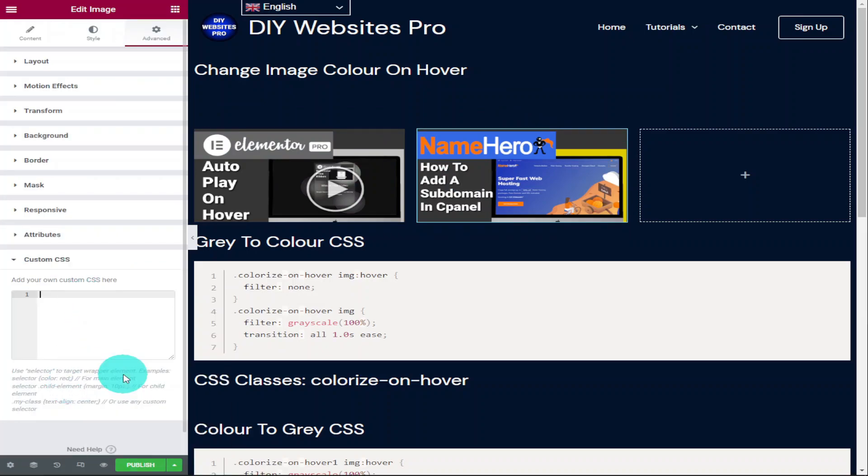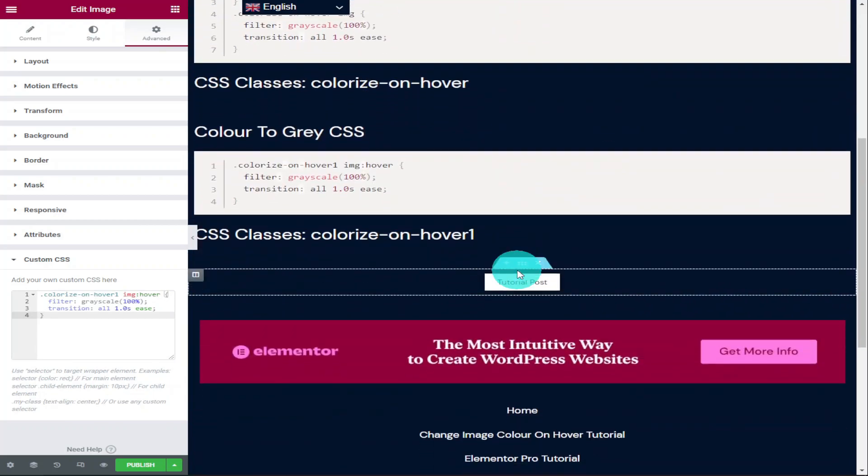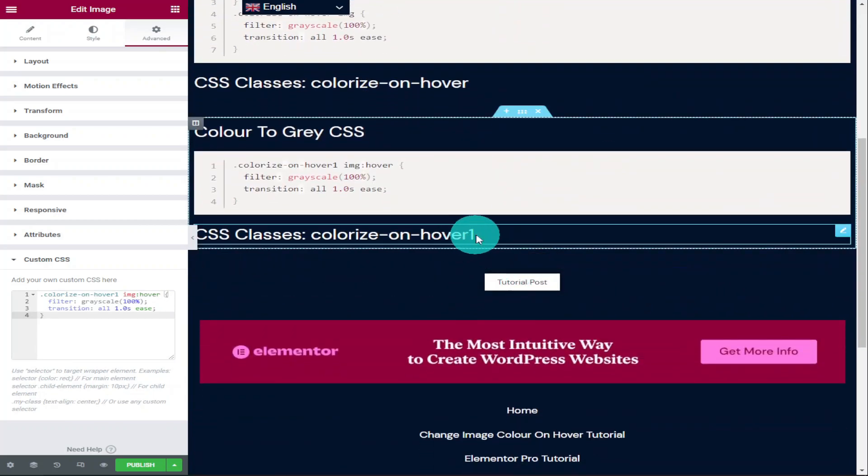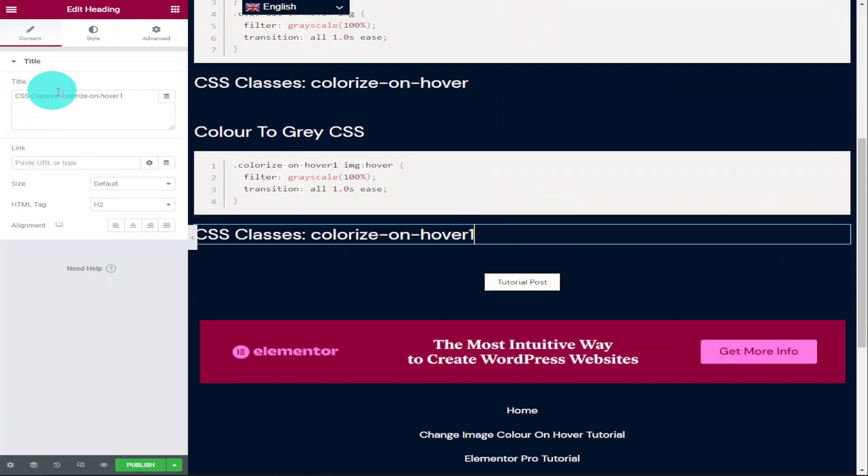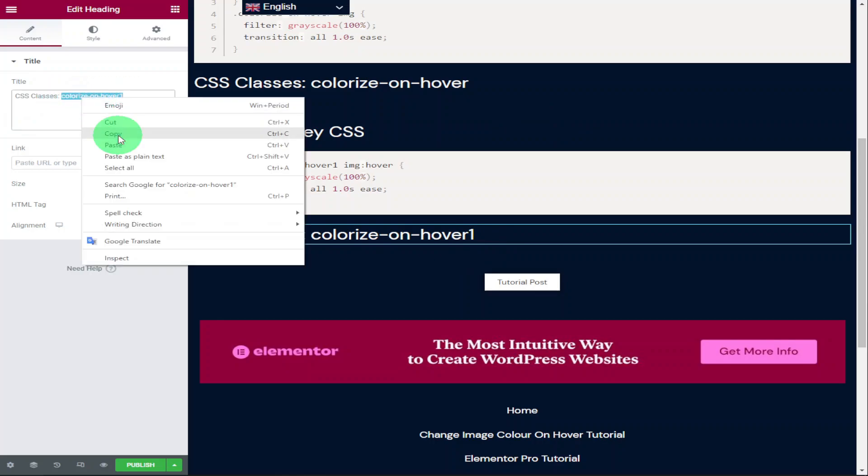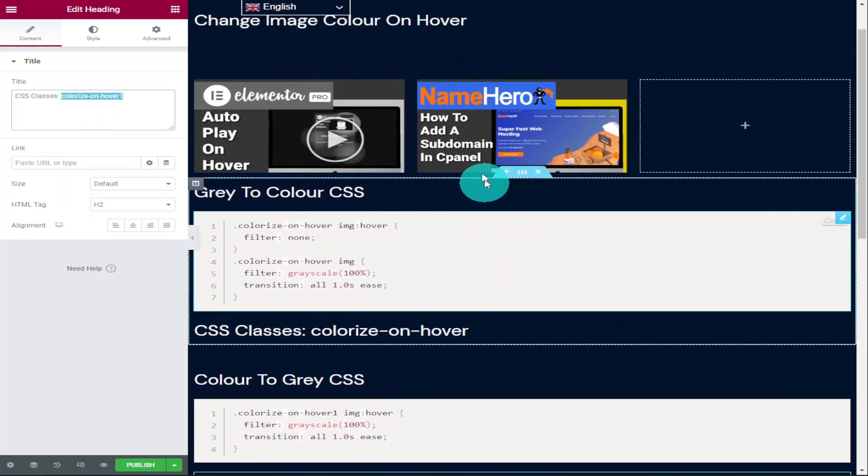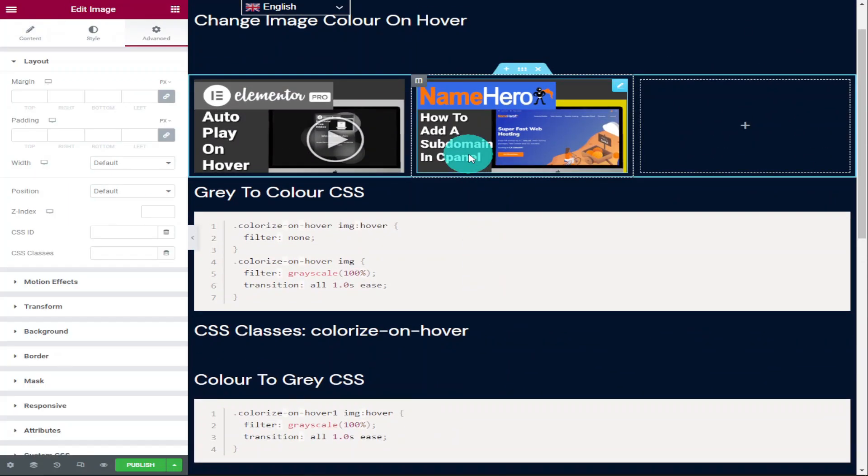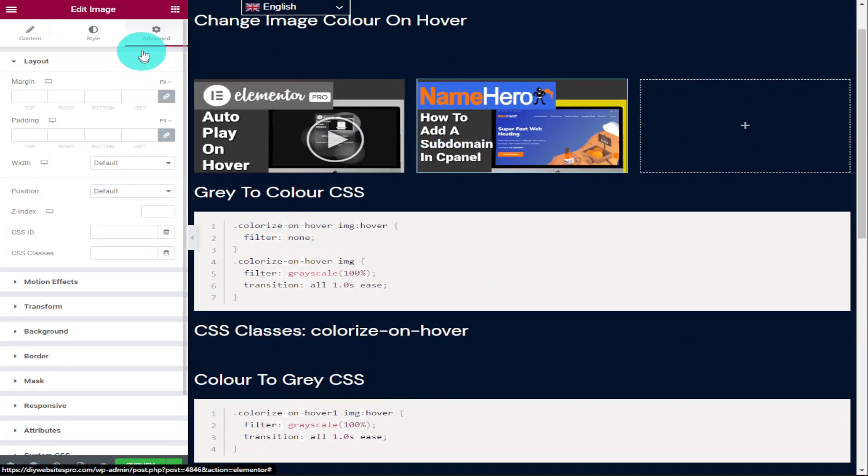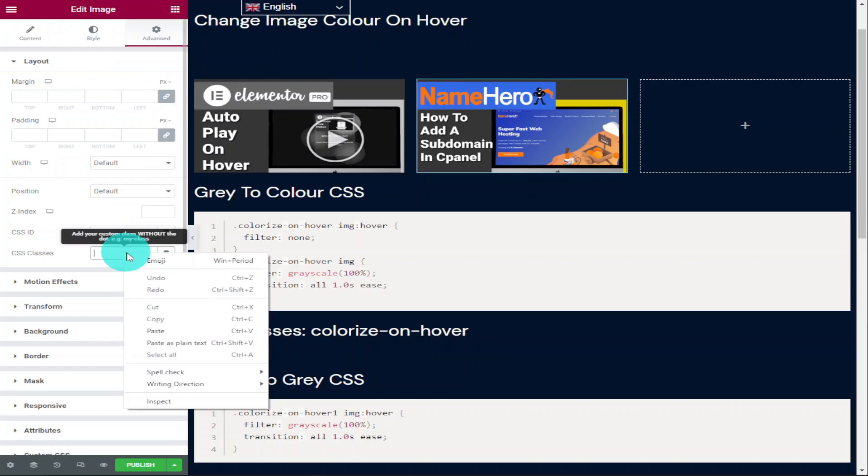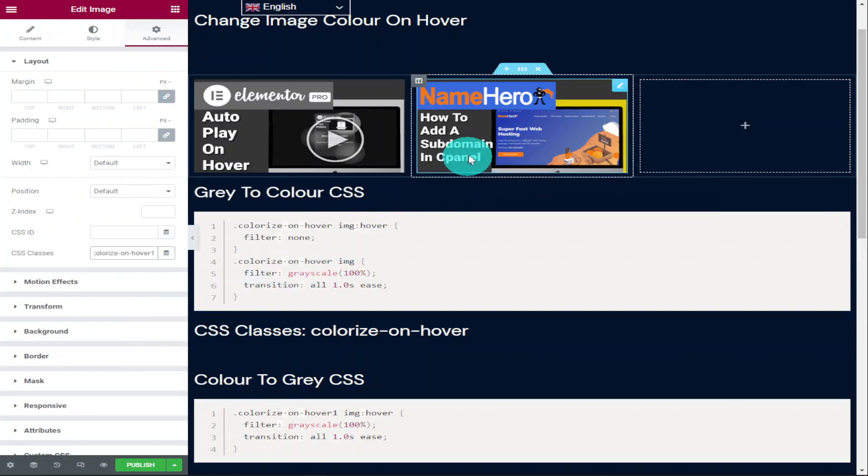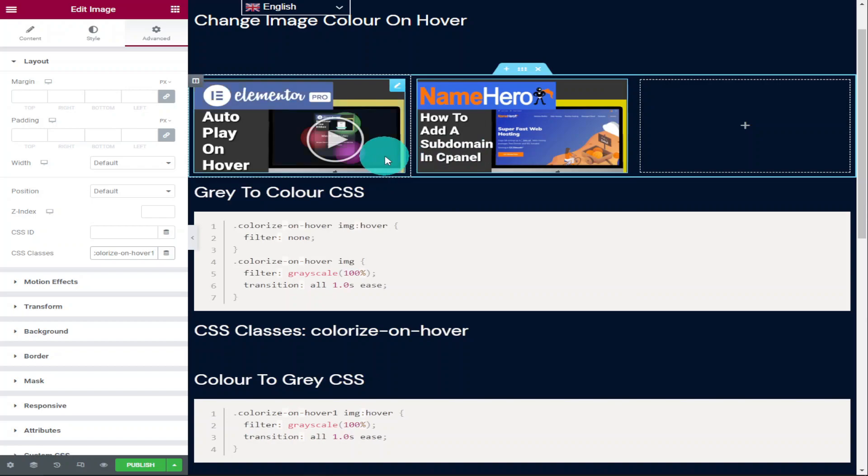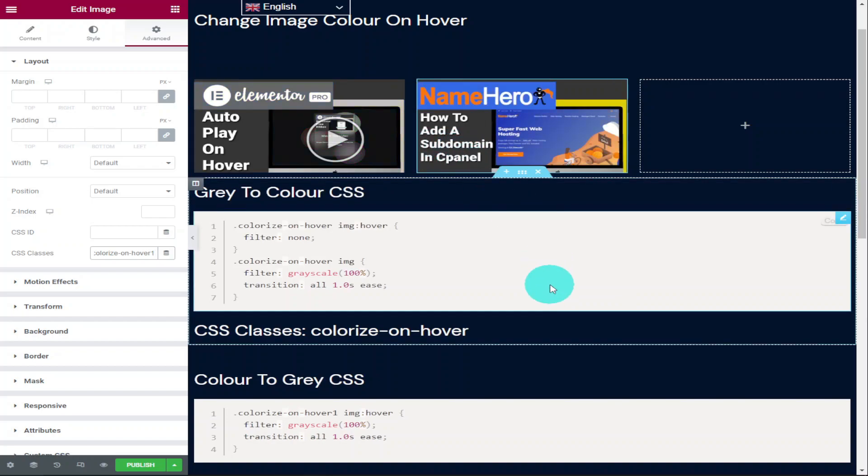Once that's done, head back over to my website, scroll down to the bottom where it says custom CSS classes and it says colorize-on-hover-1. Copy this, go back into your web page underneath the advanced tab under layout. It will say CSS classes, paste it into this box. Now when you hover over the second image it will fade into gray.